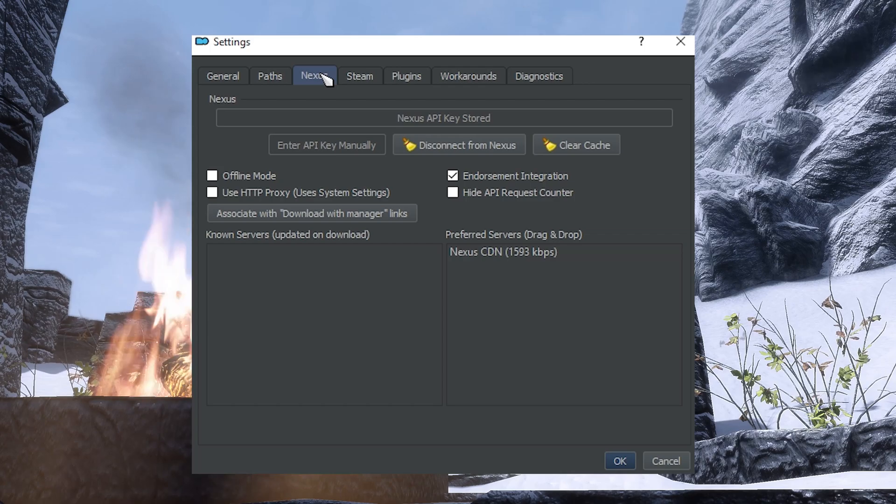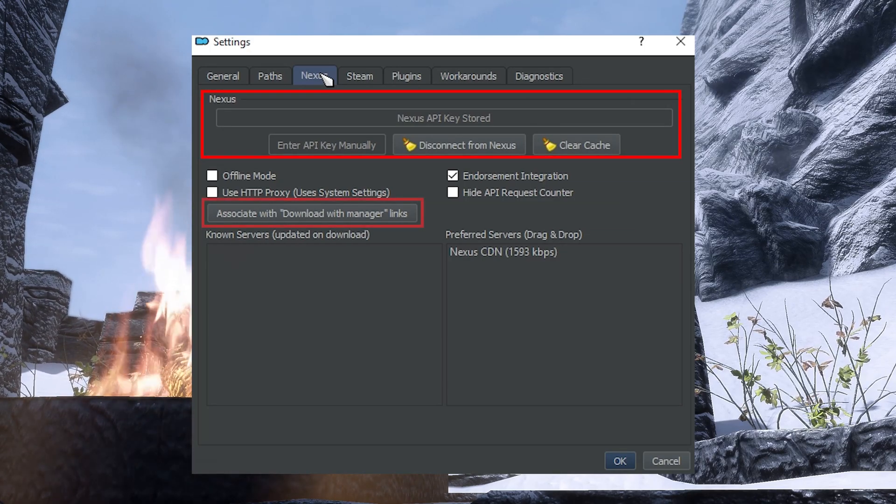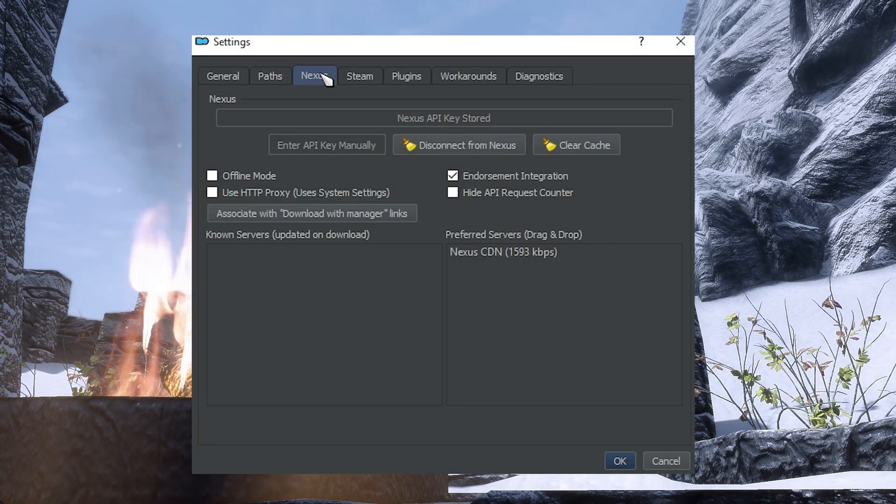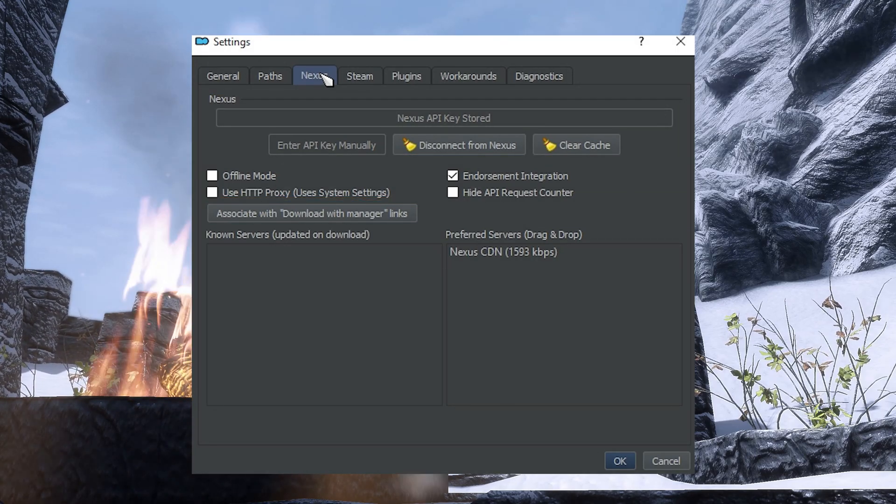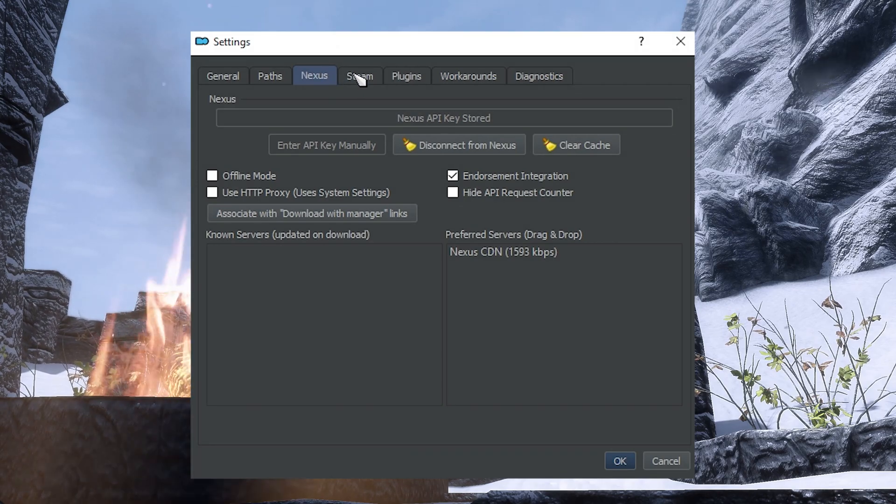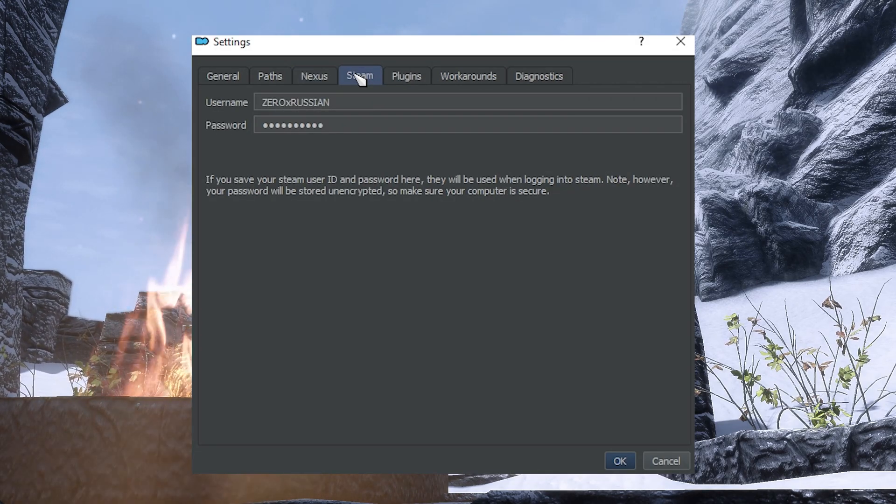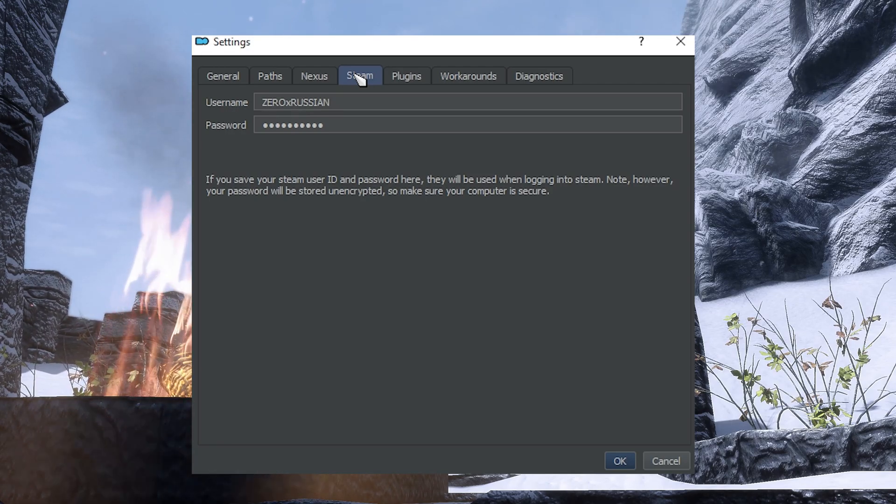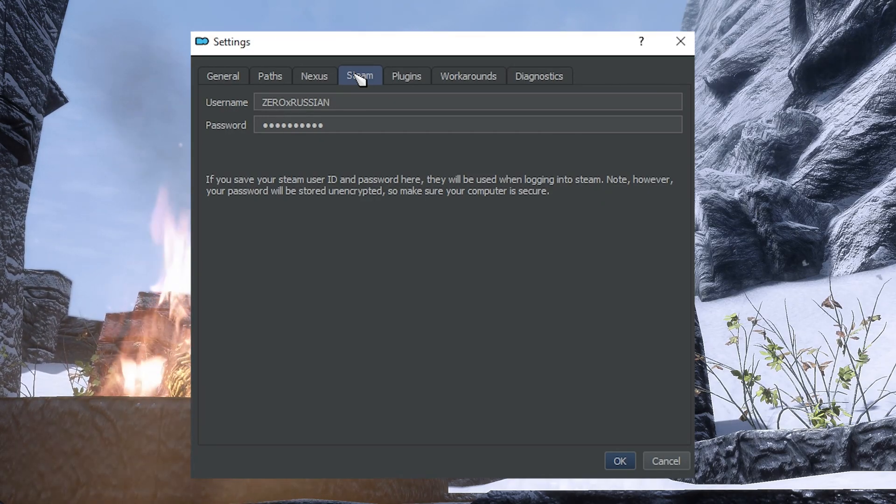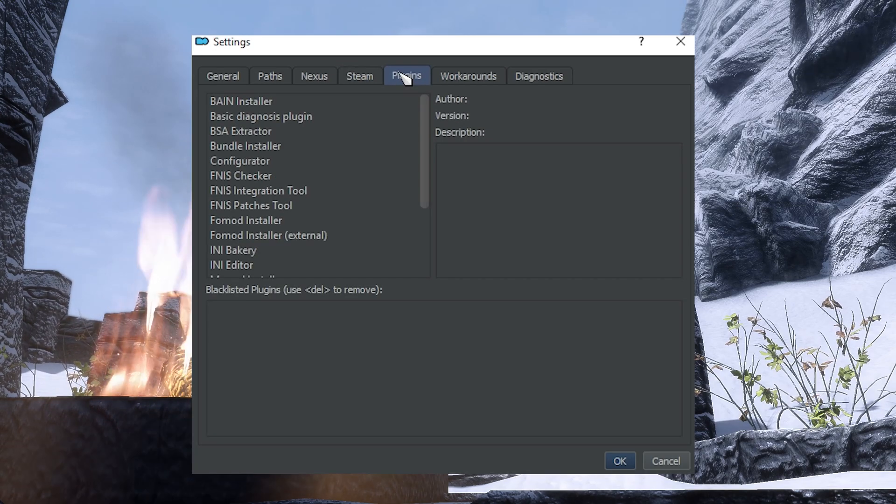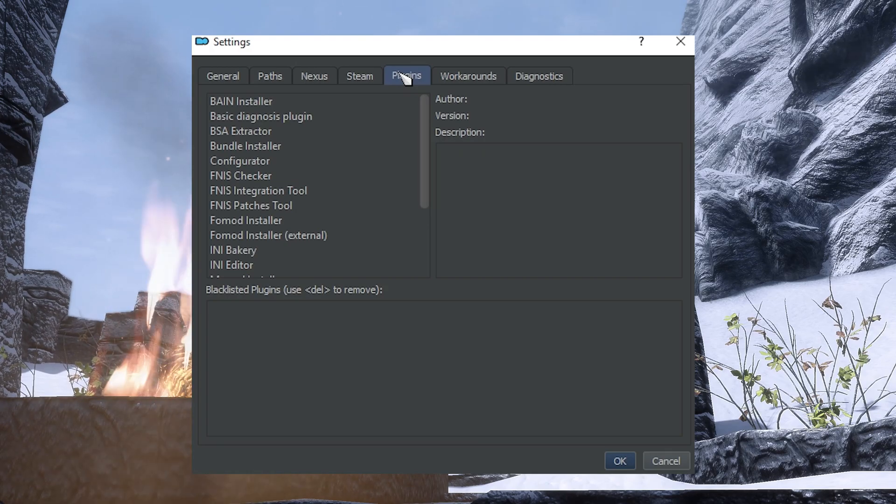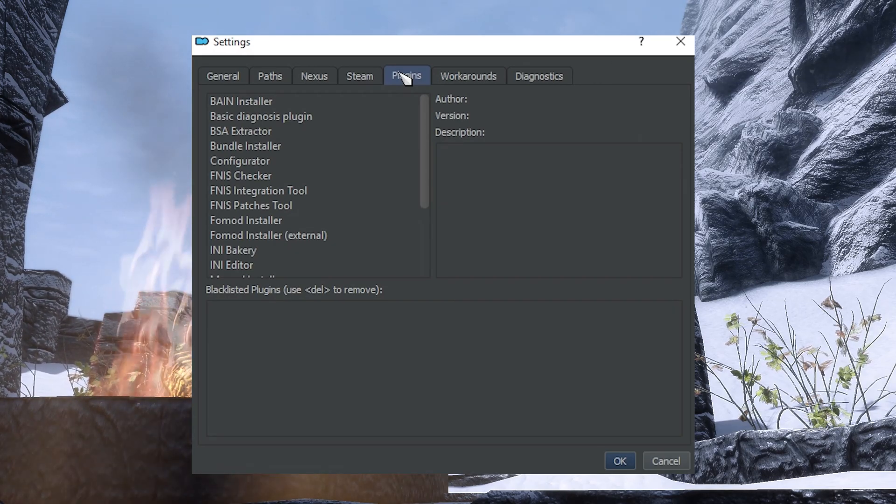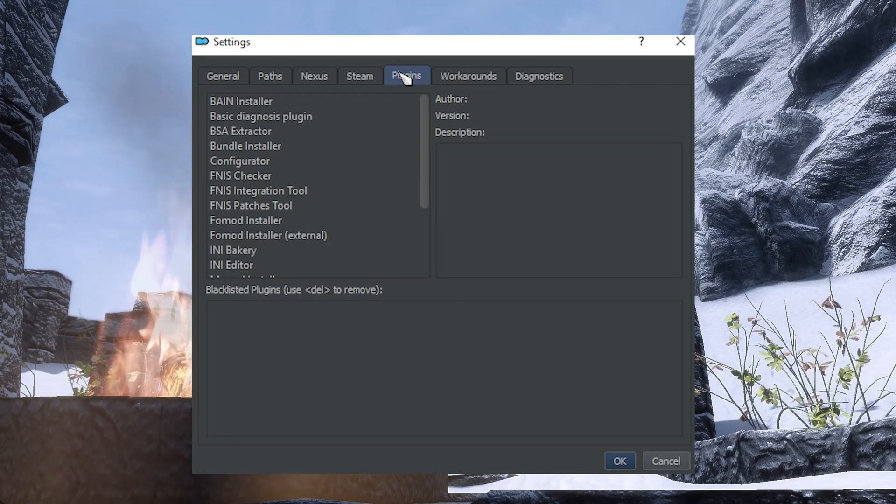In the Nexus tab, you can find the Nexus API integration, which allows MO2 to log into Nexus and receive downloads. There are a few other settings pertaining to Nexus here too, but I wouldn't worry about them. The Steam tab allows MO2 to use your Steam username and password to automatically log into the application. This is obviously for users of a Steam copy of Skyrim.